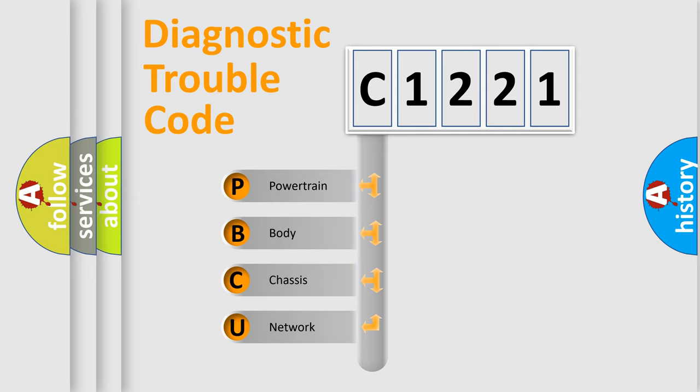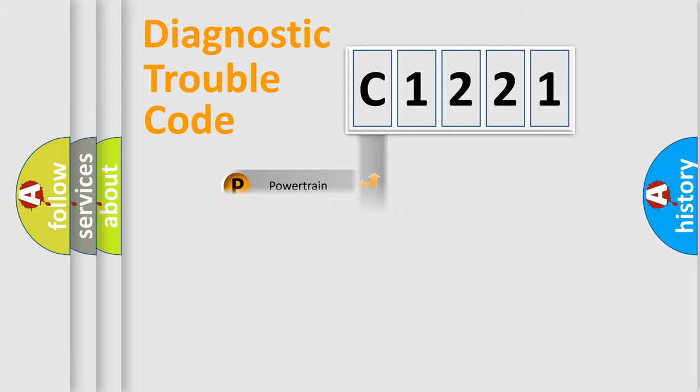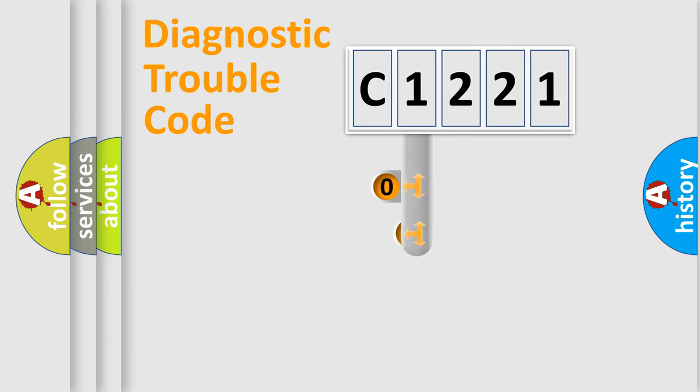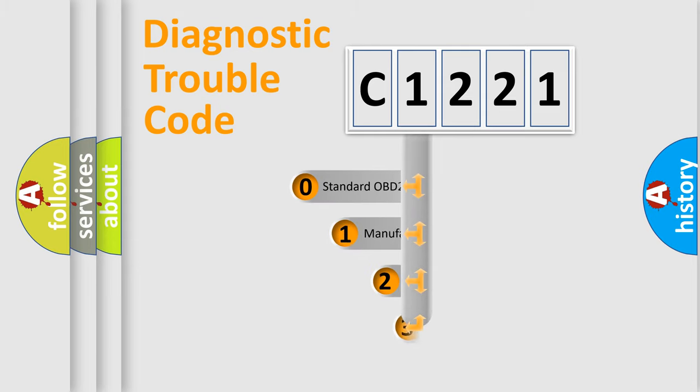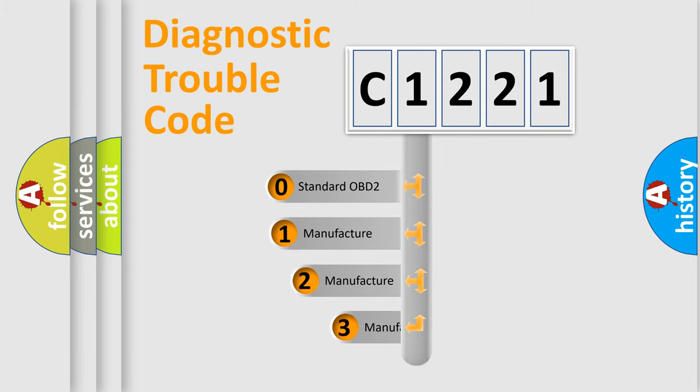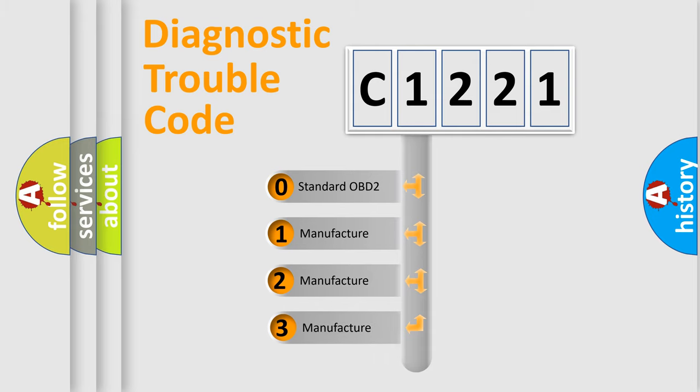We divide the electric system of automobile into four basic units: Powertrain, Body, Chassis, and Network. This distribution is defined in the first character code.